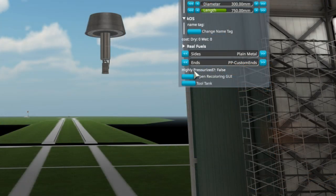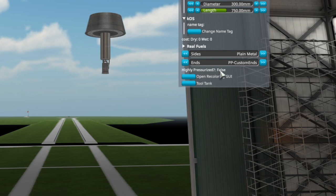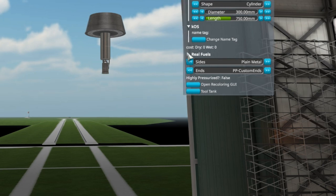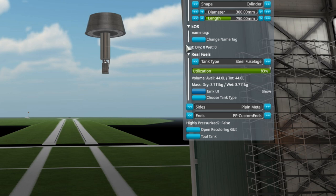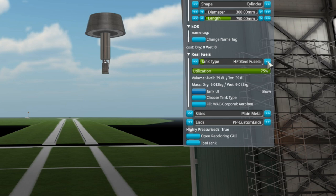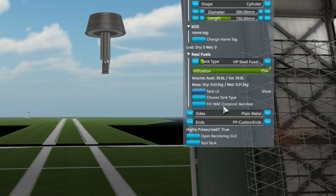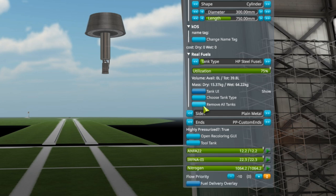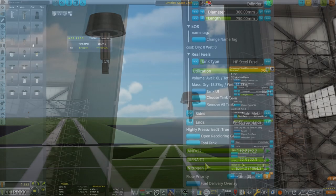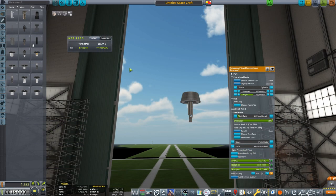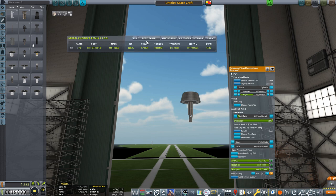Remember, our engine needs pressurized fuel. To change this, open the real fuels tab and change the tank from steel fuselage to high pressure steel fuselage. And we can see now that high pressurized is true. As for putting in propellants, all we have to do is press fill according to the needs of the WAC Corporal Aero B, and it fills the tanks with the propellants we need in the correct ratios, and now we have a delta V.